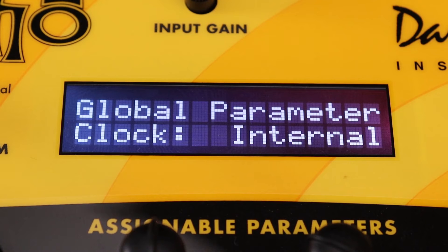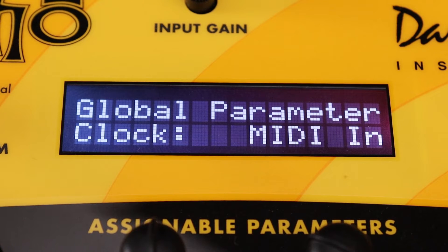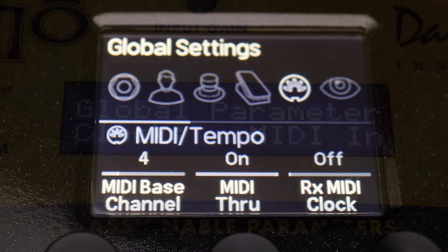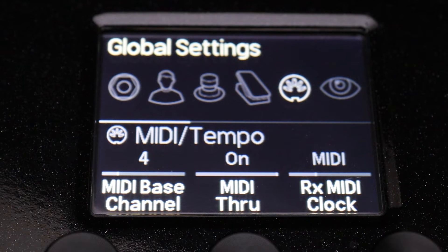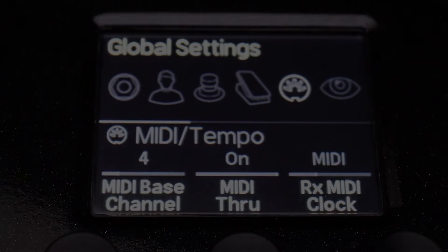Some devices require you to set a parameter that instructs them to recognize and follow MIDI clock. If your device has one, make sure it's on.